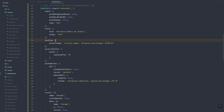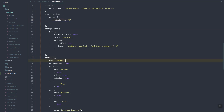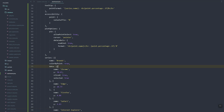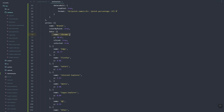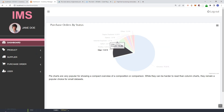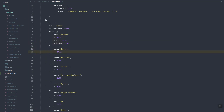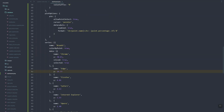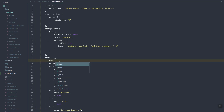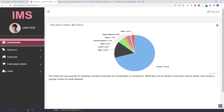Let's jump into the series. The series is basically where you input the data. As you can see here, we have different browsers with their percentage values. Let's update the name — instead of 'browser' we'll have 'status'.